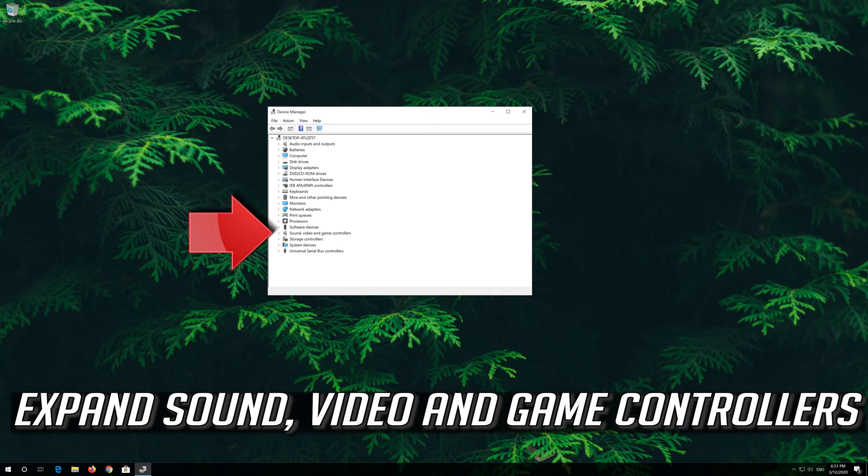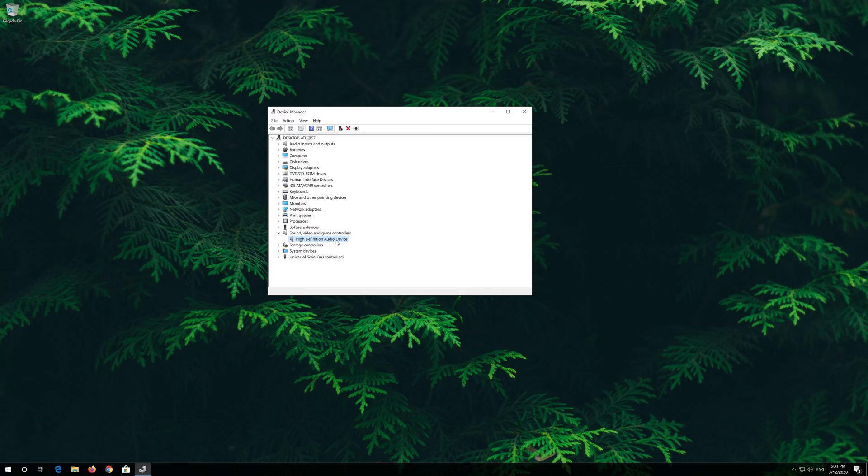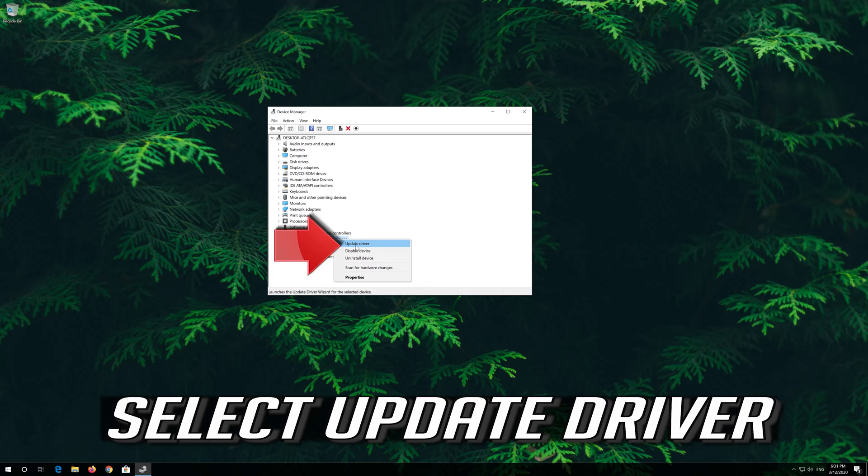Expand Sound, Video and Game Controllers. Right click your Audio Device and select Update Driver.